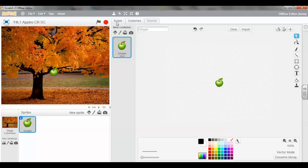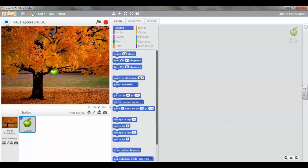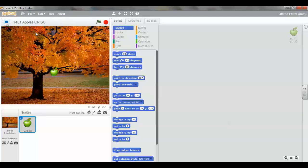Click back to the scripts tab. And in the next lesson, we are ready to start programming our apple. As always, click file and save.